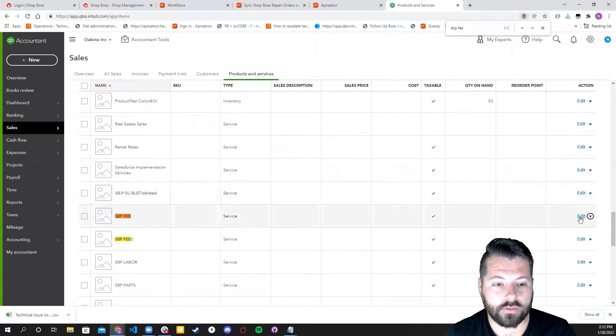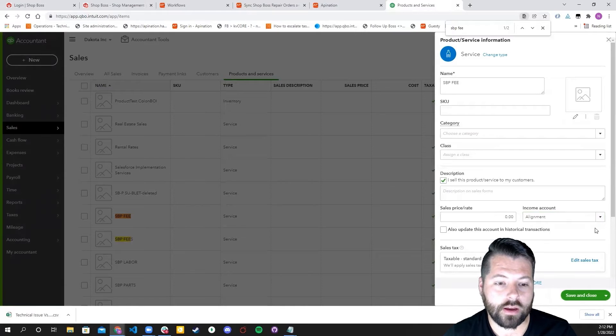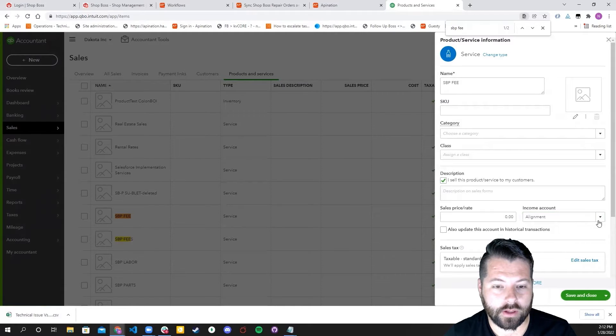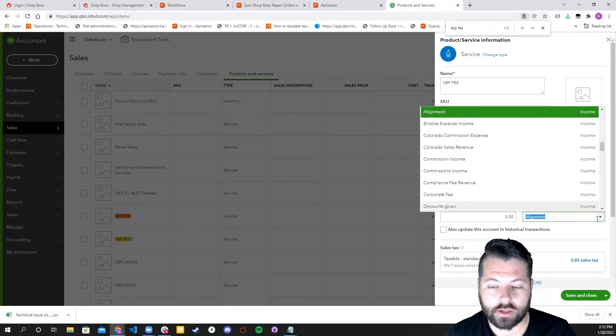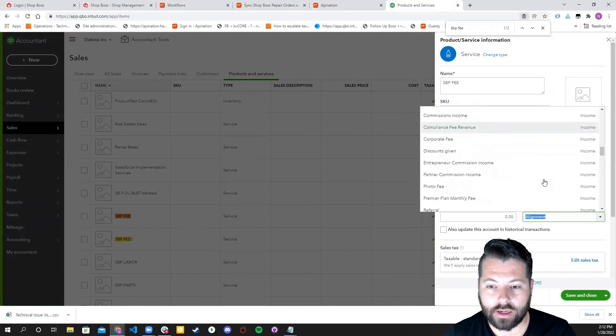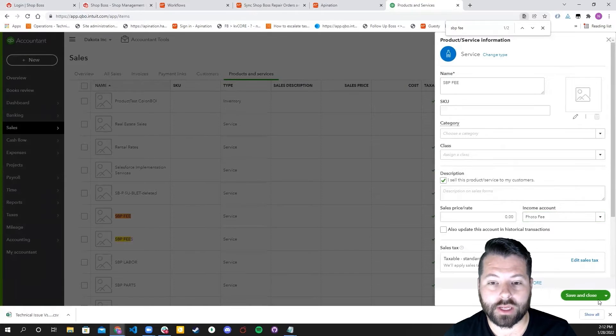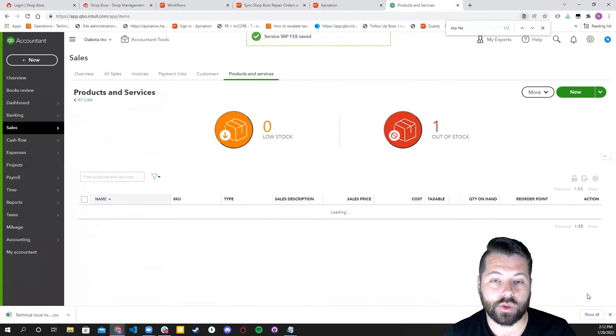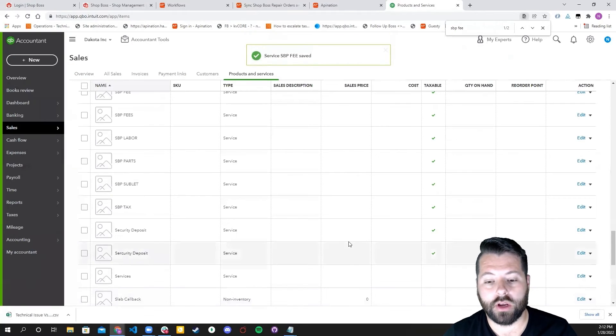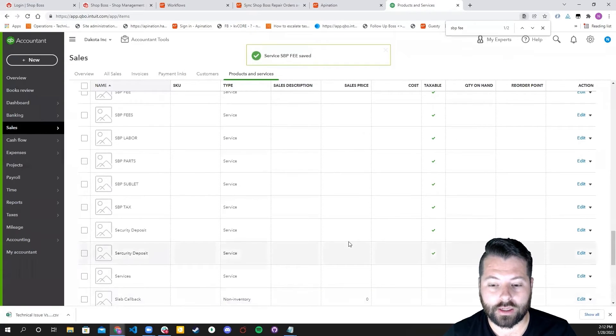And then you're going to look for SBB Fee. You can click on that, just go to Edit, and that's where you can change the income account right there to whichever income account you would like.